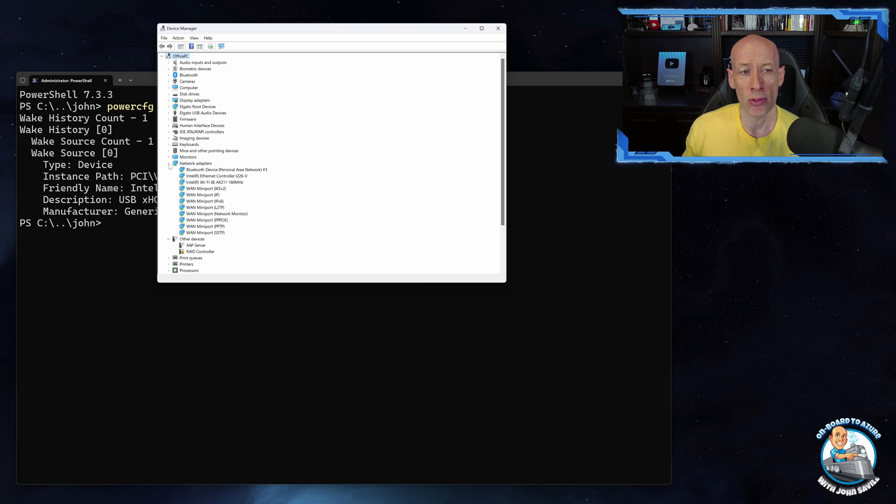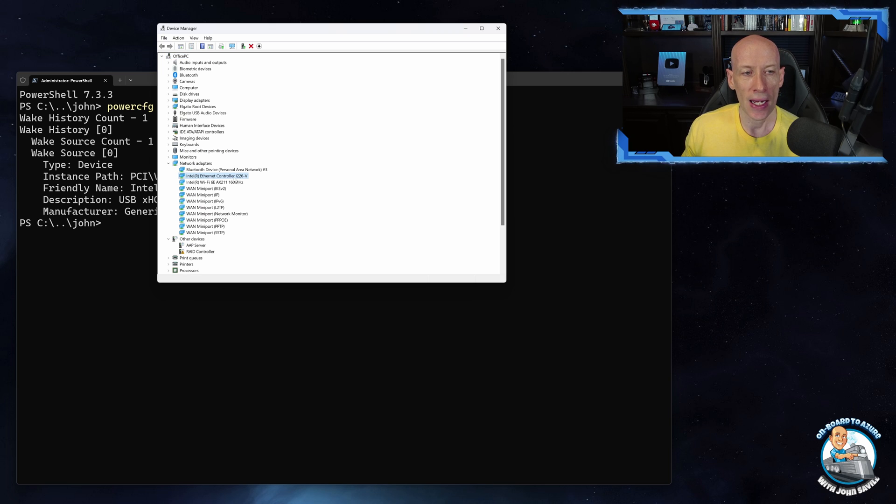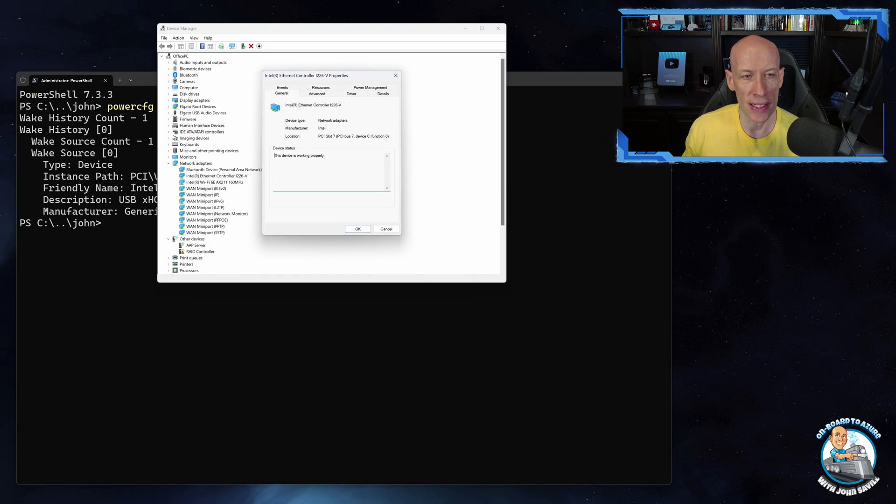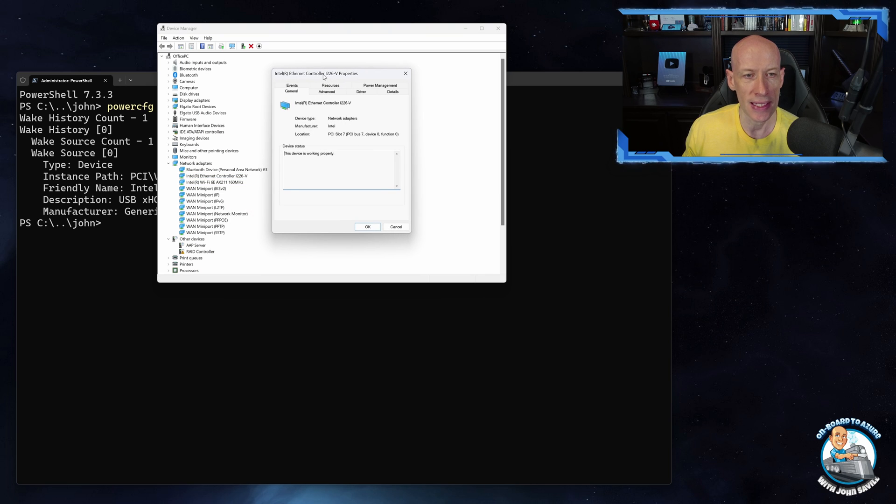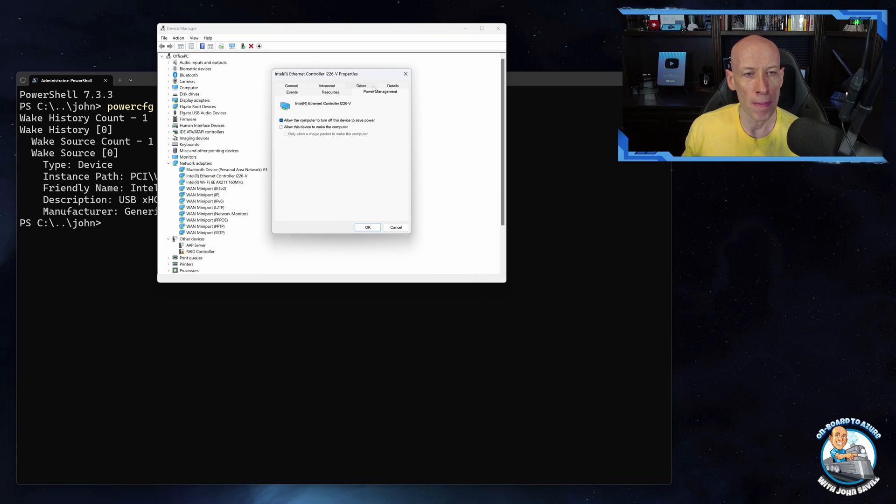From here I can navigate to the device. For example in my case it was my network adapter. And if I right-click on it and say properties it will open up its details.